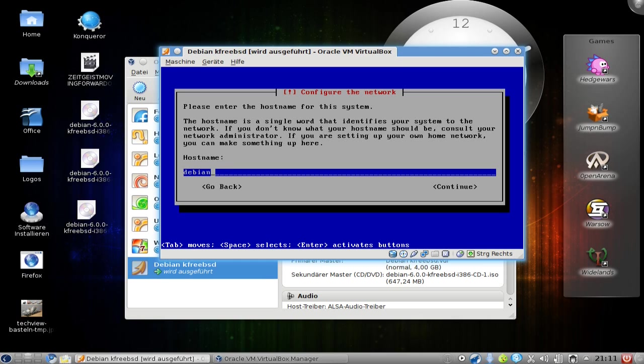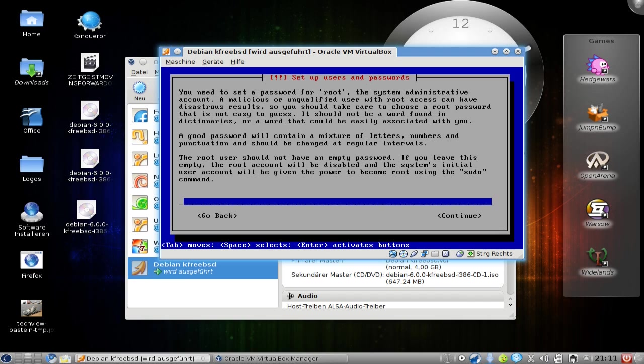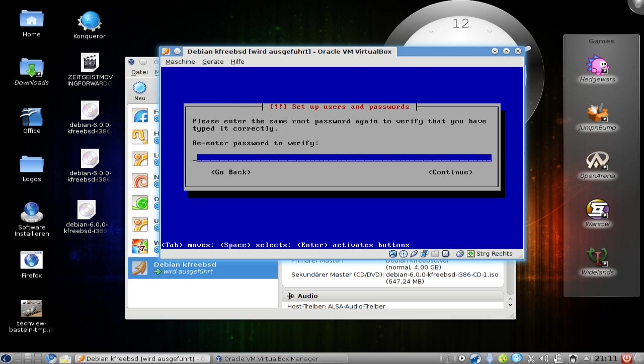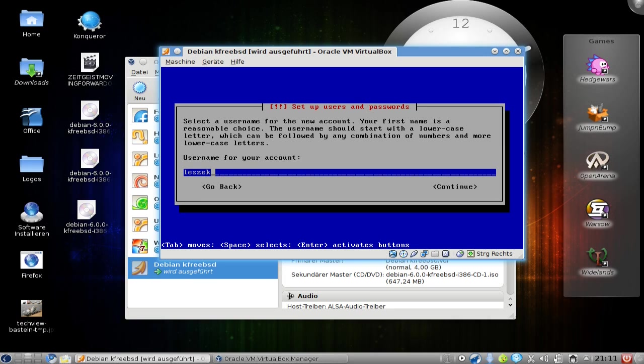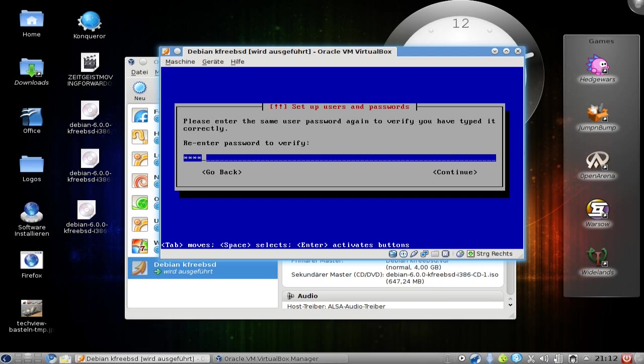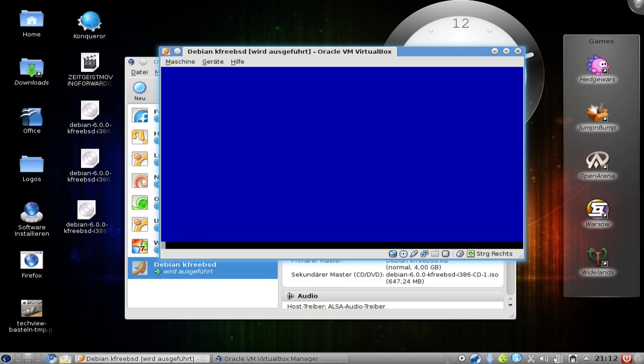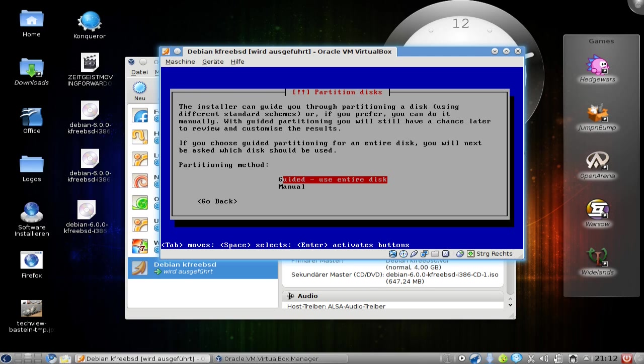Let me choose a hostname here - okay, FreeBSD. Domain name, leave it as this. You need a password for the root, so let me enter a password here. I need to re-enter it. Full username - it's automatically creating a username for me and a password again. Re-entering it.